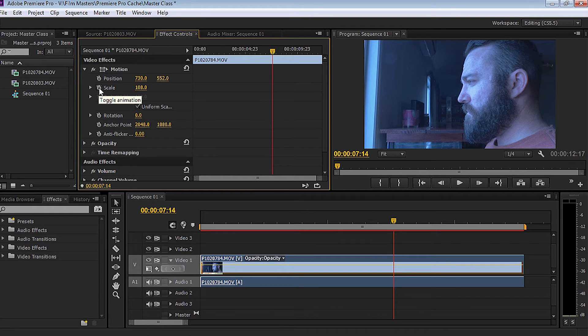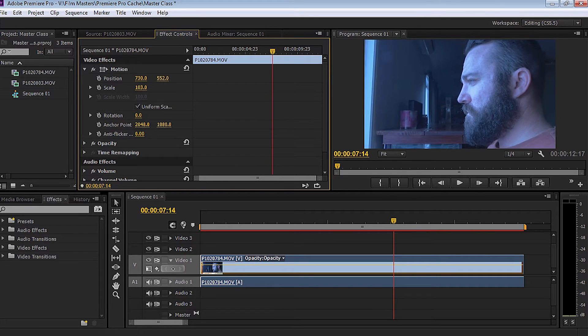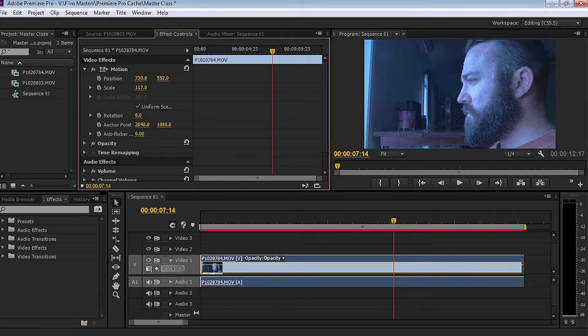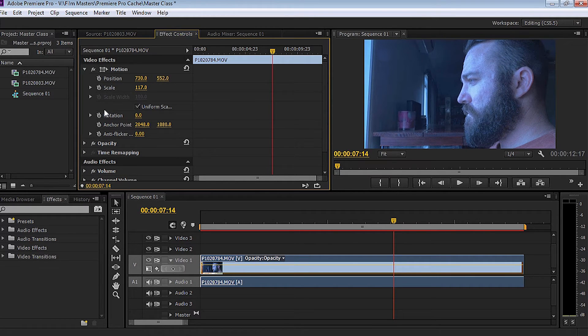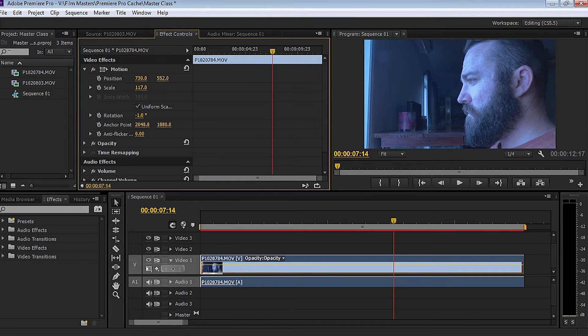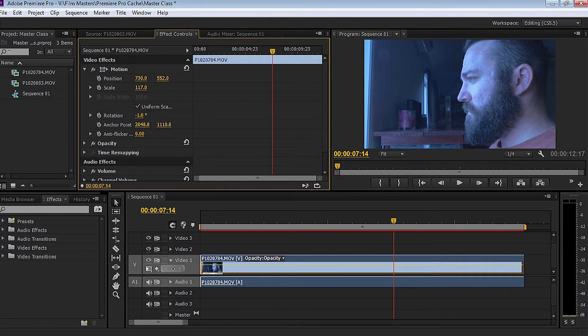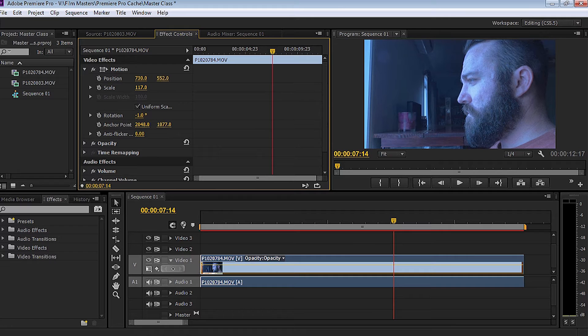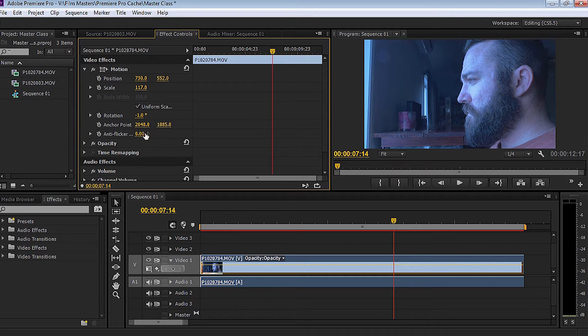Something else we can do as well is adjust the scale of the clip. And obviously you can keyframe all these. Rotation - we can adjust the rotation of the clip. We can also adjust the anchor point where we want the anchor point to sit. And we can also do any flicker.